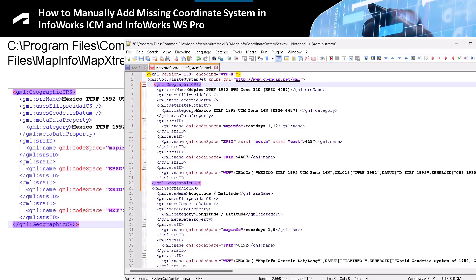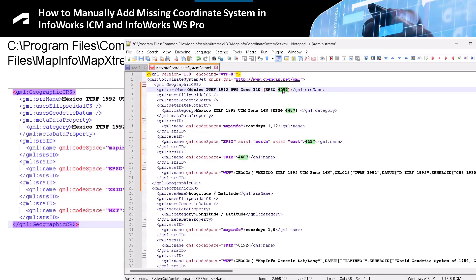Here is the Mexico ITRF 1992 code. That is Zone 14 North. I am going to copy that code to do the search in a moment when InfoWorks ICM opens. We save this file. Done. And we can close it now.